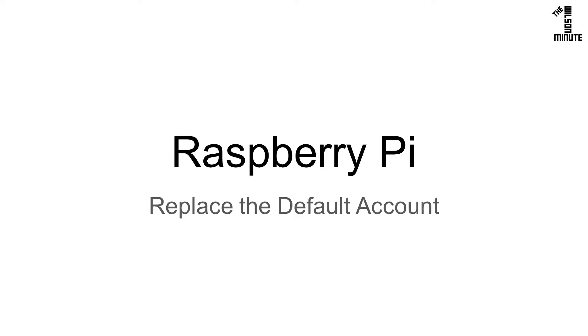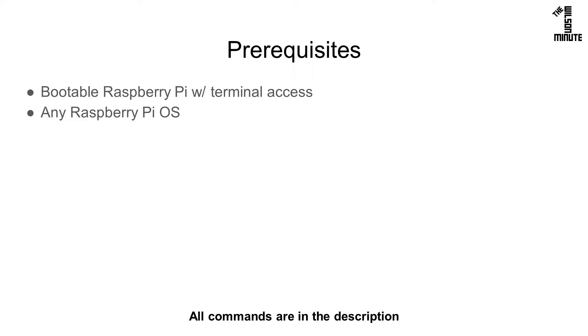Today we will create a new Raspberry Pi admin account and lock out the default one. This tutorial assumes that you have a Raspberry Pi with terminal access. This should work with any Pi OS, but I'm using the latest release of Raspbian Stretch. All commands are in the video's description.